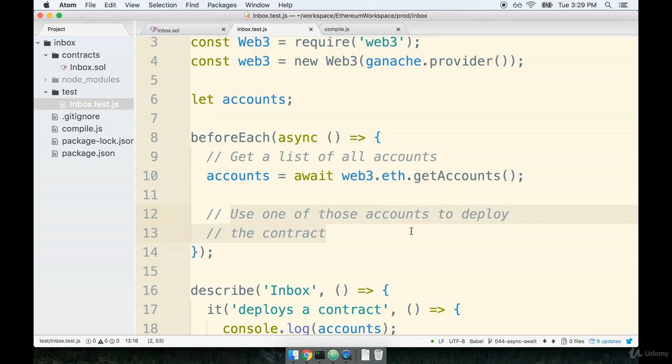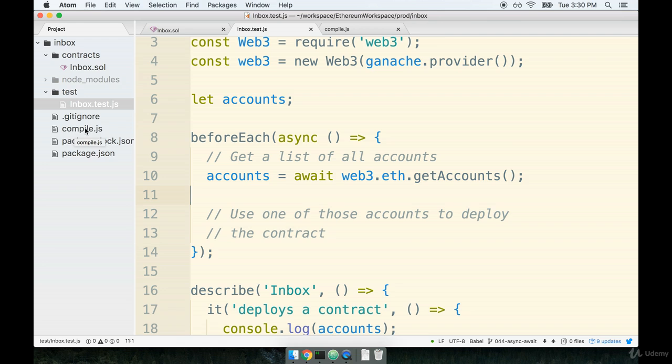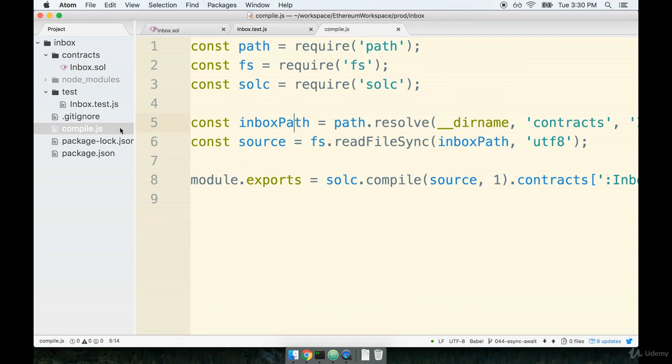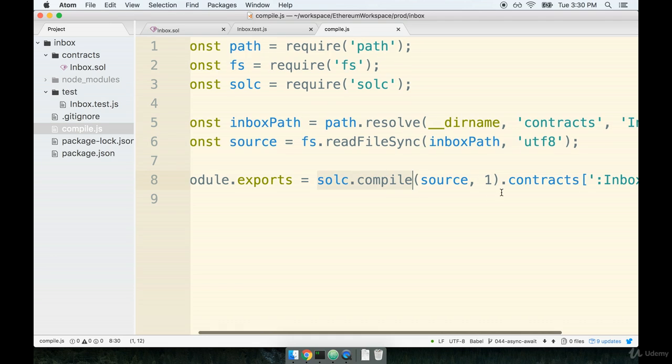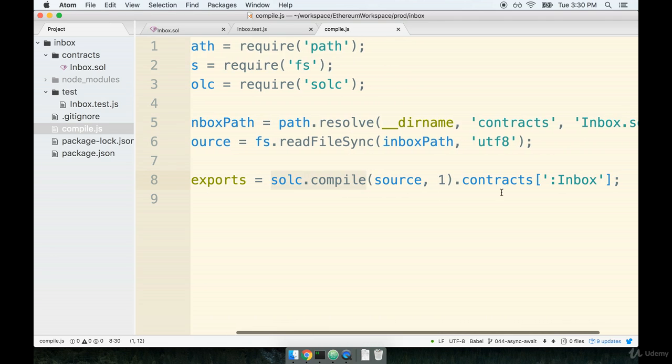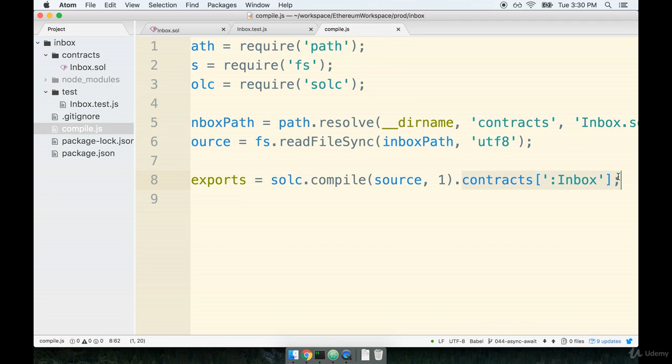To deploy the contract, we need to get access to the contract's bytecode that's been produced by our compile.js file. So here's compile.js right here. Inside of it, you'll recall that we use the Solidity compiler to compile our contract, and from this file we are returning only the definition of our contract inbox.